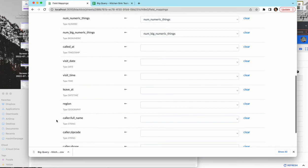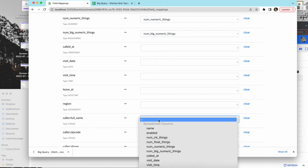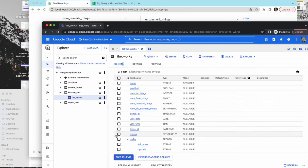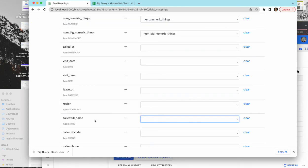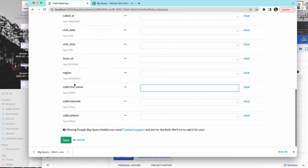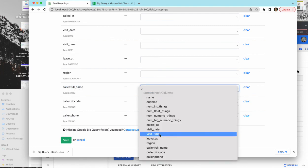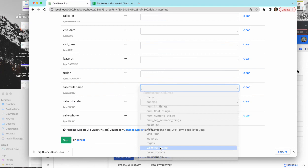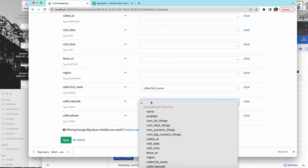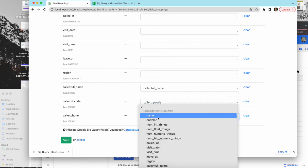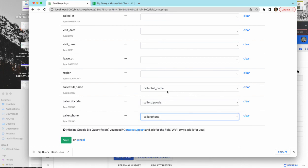I'm just gonna map them all real quick for us. And we handle nested. So here's the table schema here. You see caller has nested attributes. You'll see them here as dot notation. So caller dot full name. In my case I have the exact same column name but it might just be called full name in yours. So you'll just be mapping.